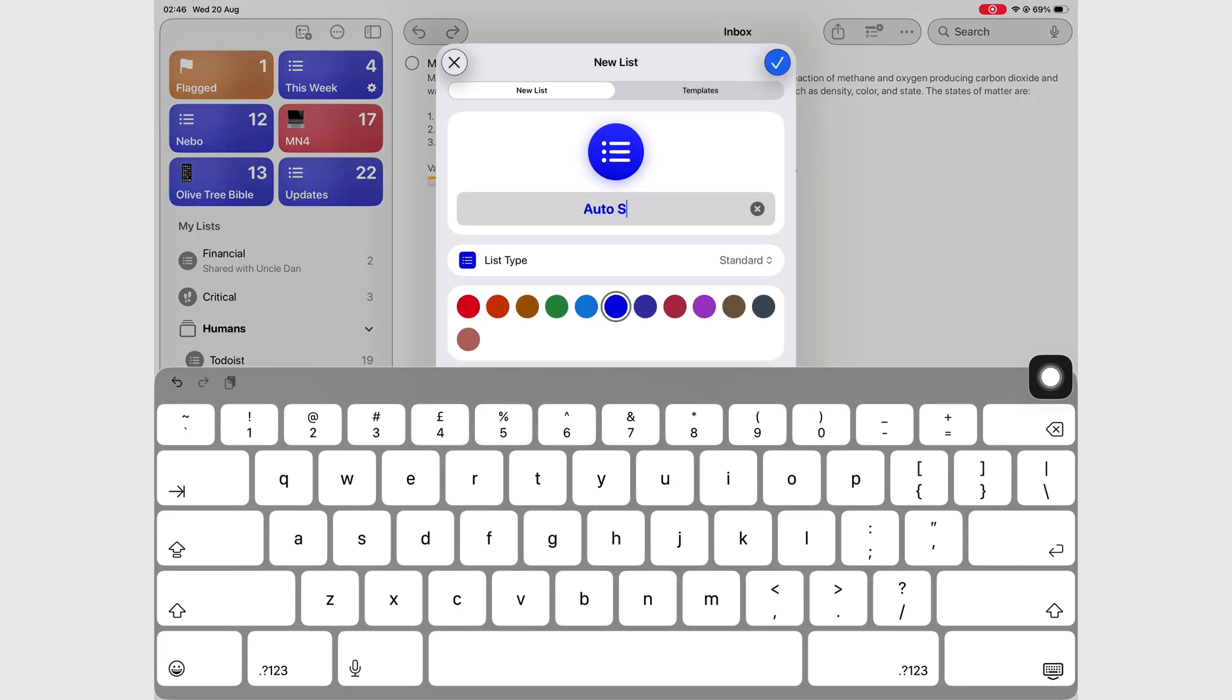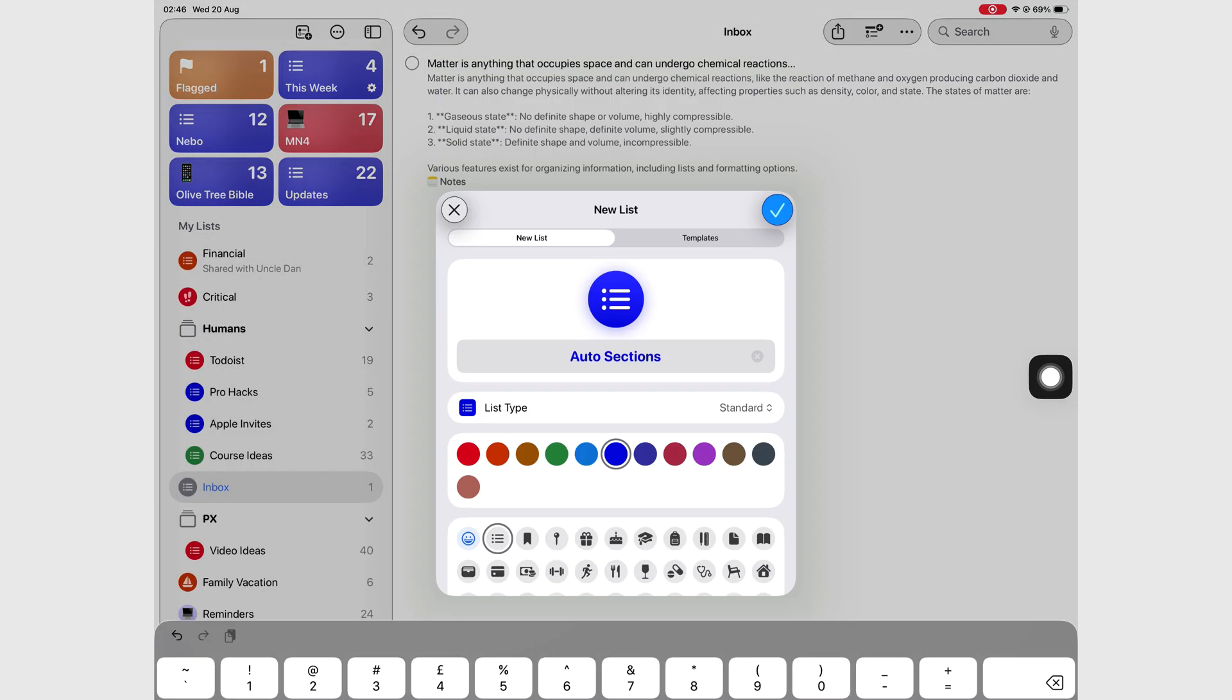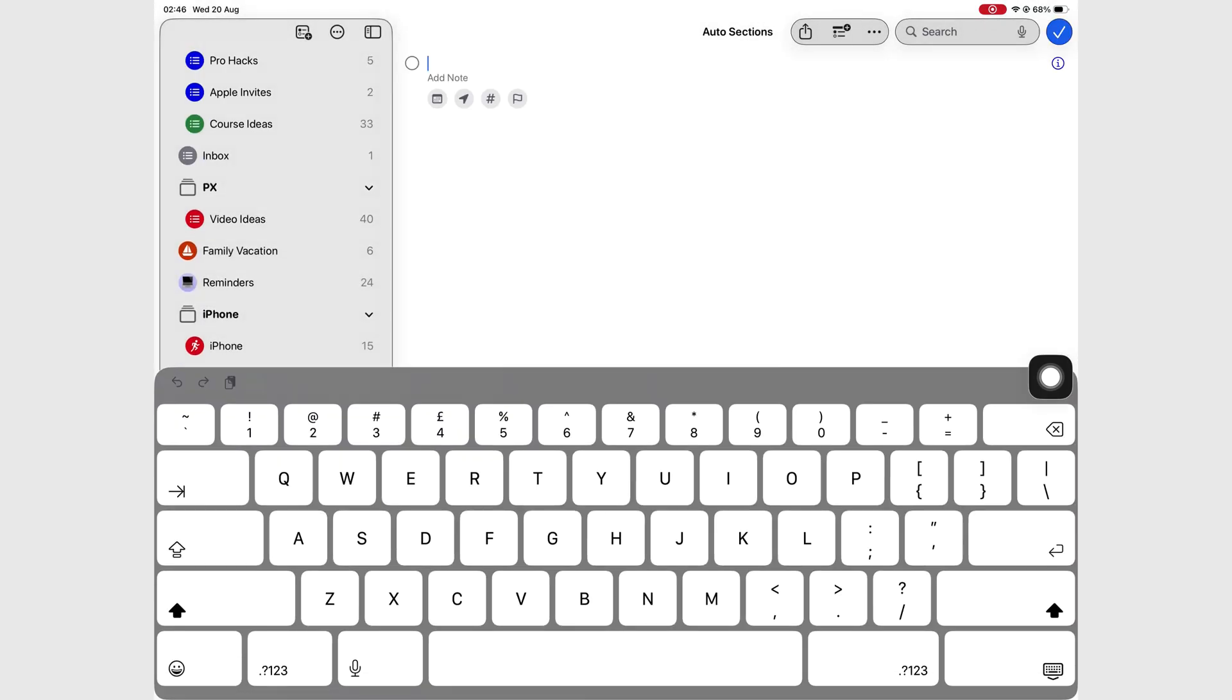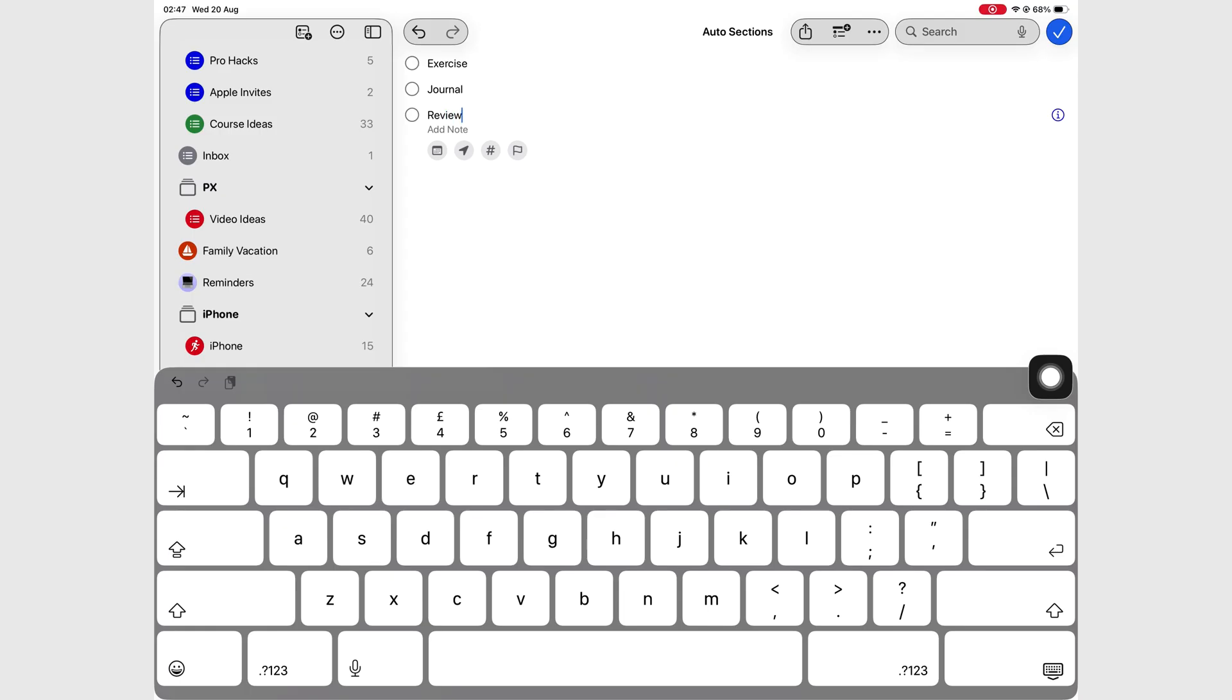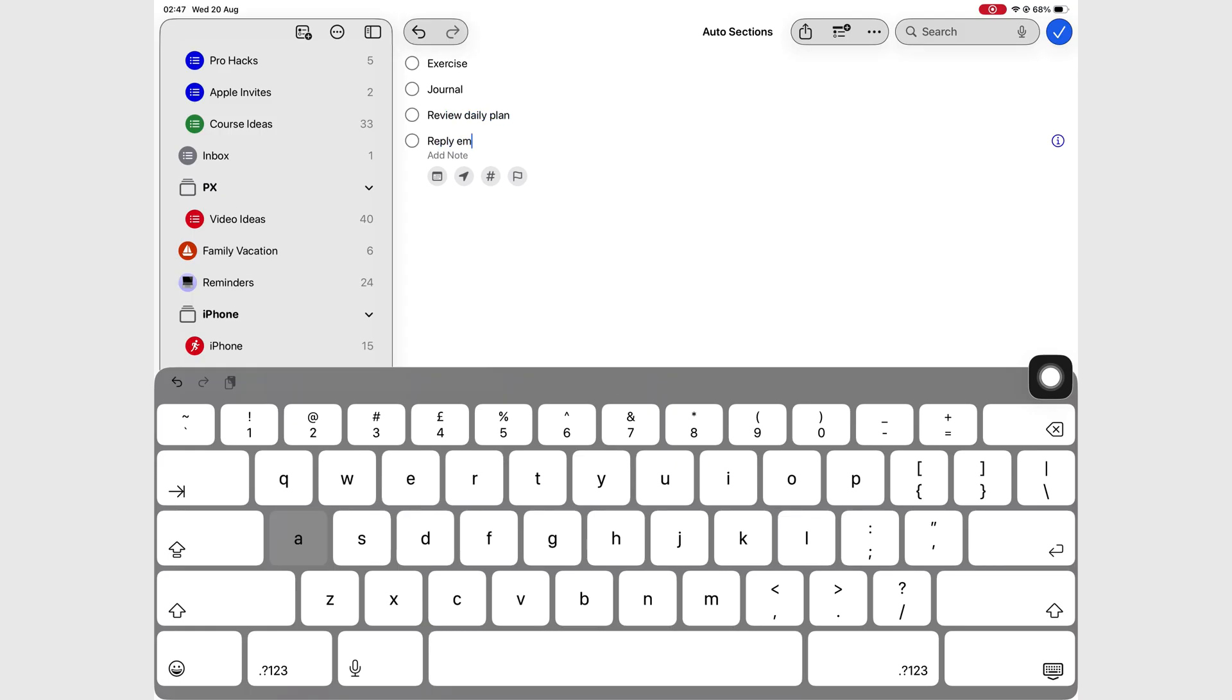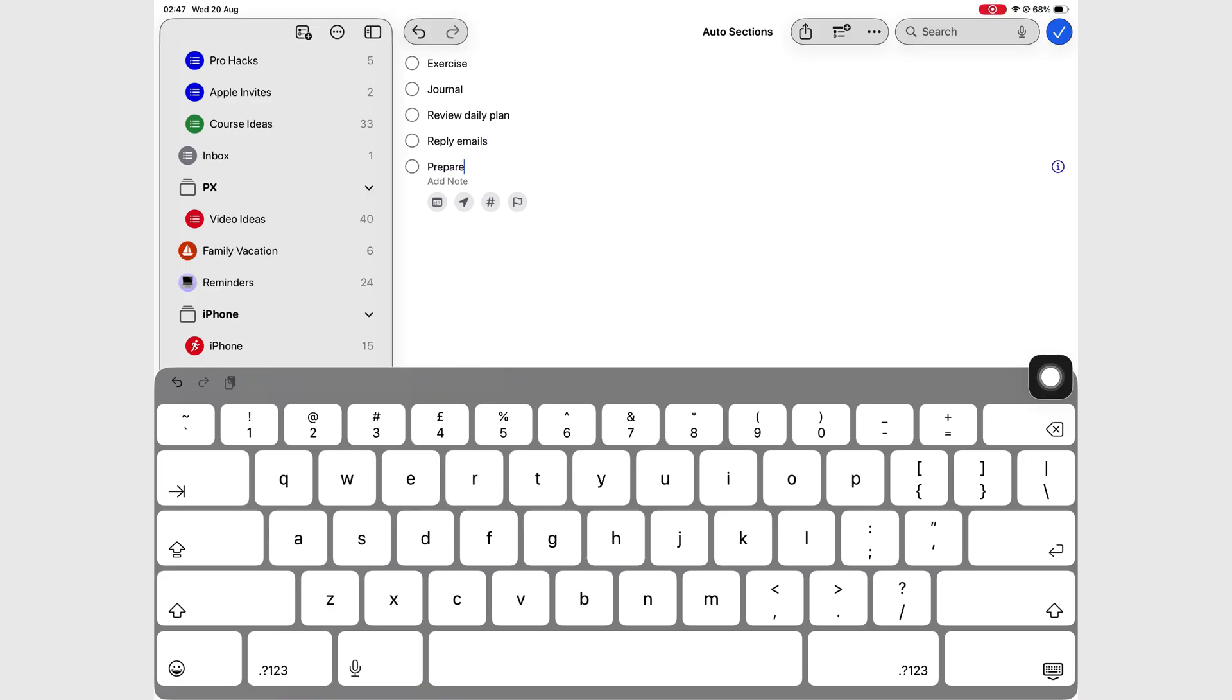iPadOS 26 doesn't have a lot of updates for Apple Reminders, but Apple Reminders has been updating for a couple of months now before iPadOS 26 came along. So we just thought to group all of these together. The main updates, the big updates to come to Apple Reminders are not at all in any way linked to iPadOS 26.